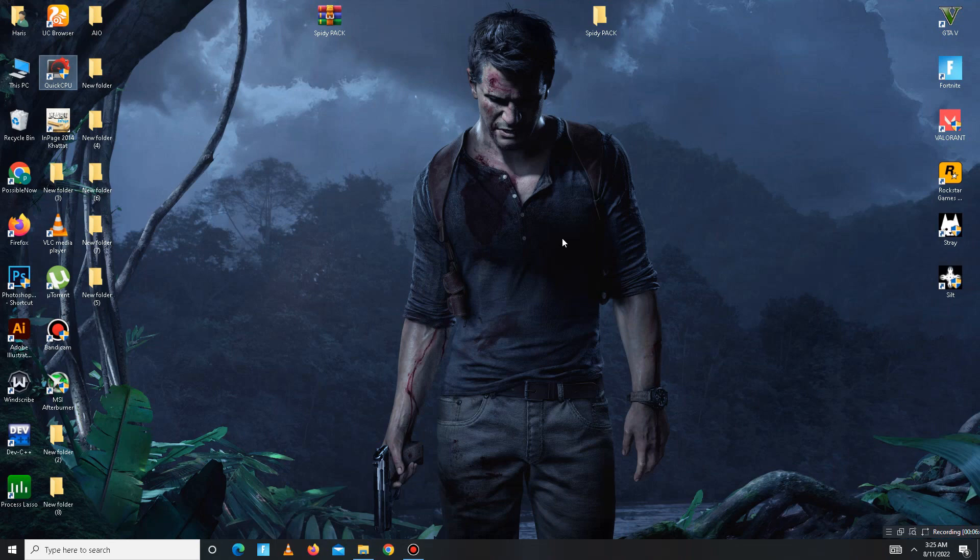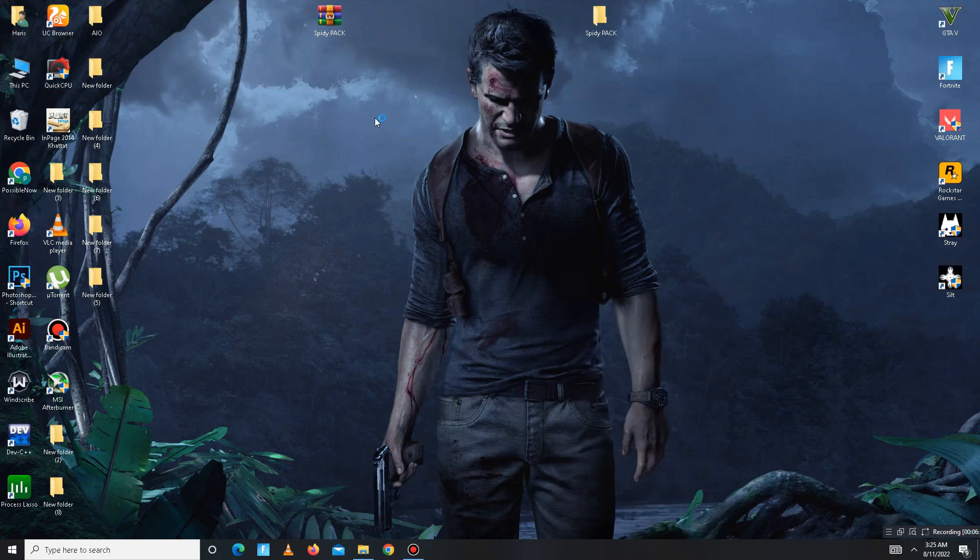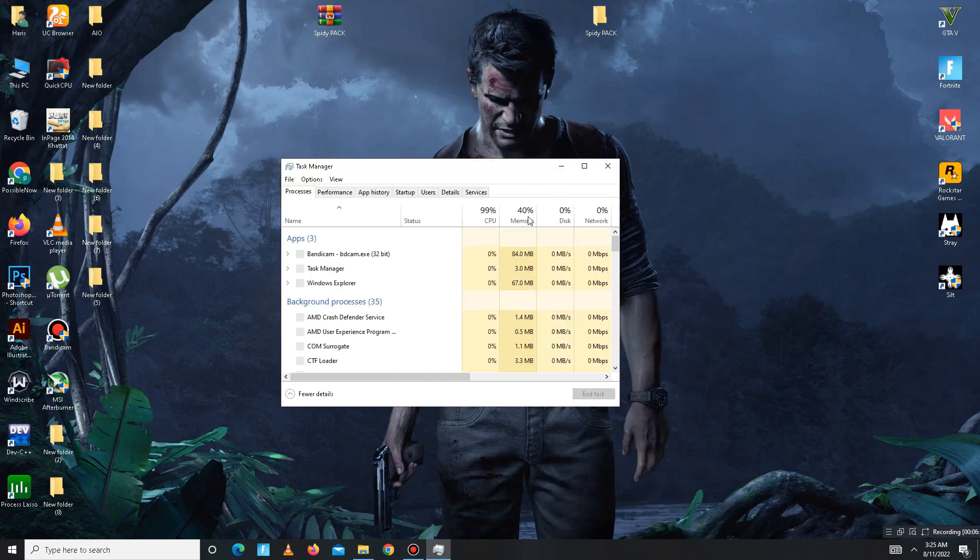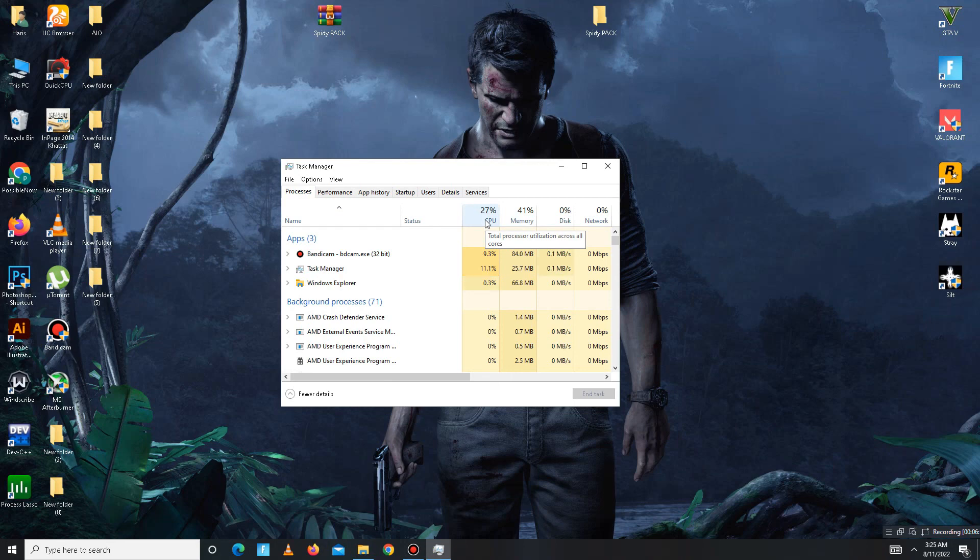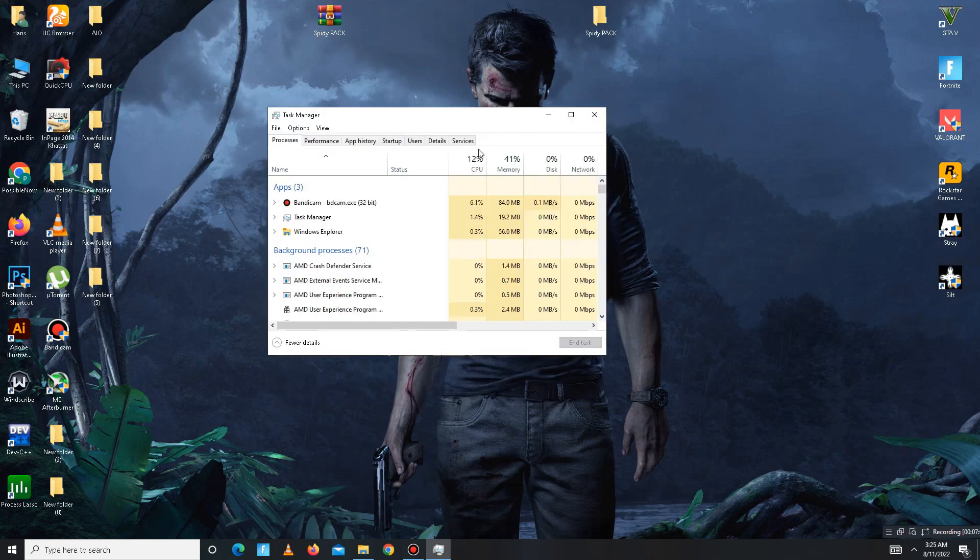Once you restart, before you start your game, simply open Task Manager and free your CPU space from here, close useless apps running in the background. Once it's done, you're ready to launch your game and you're good to go.